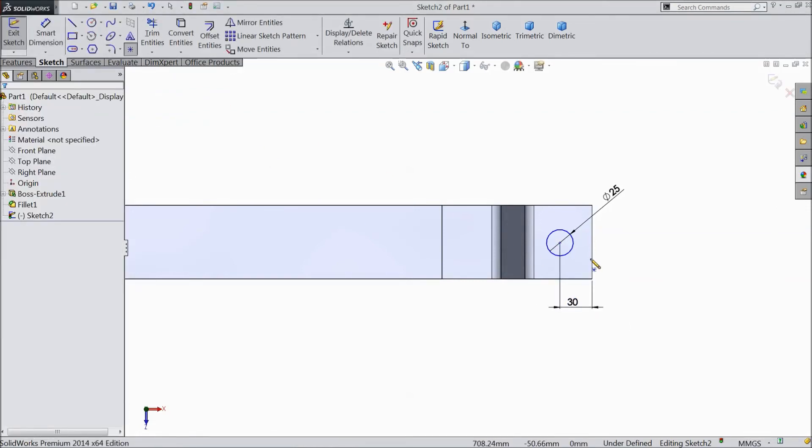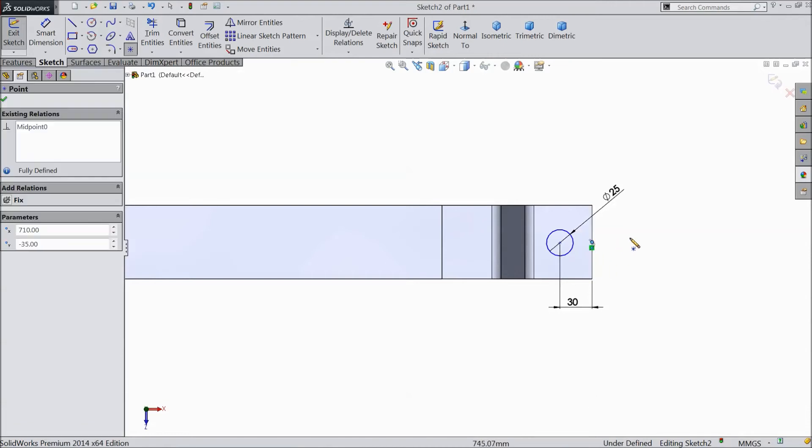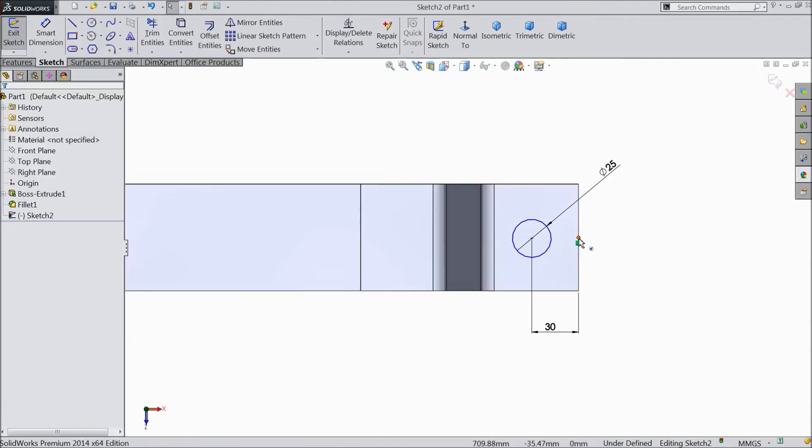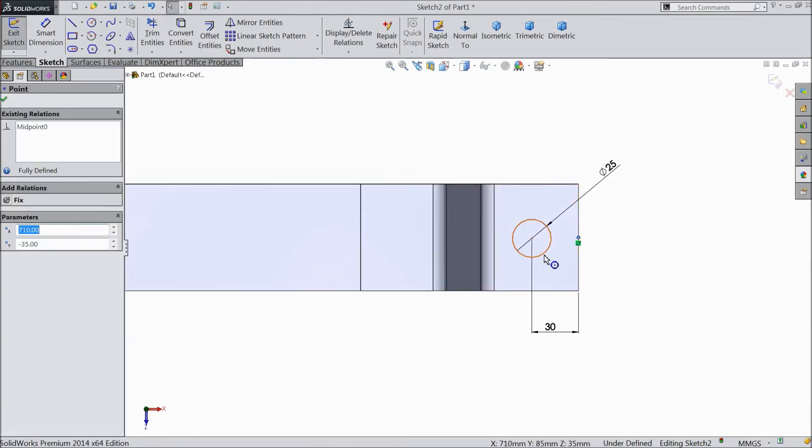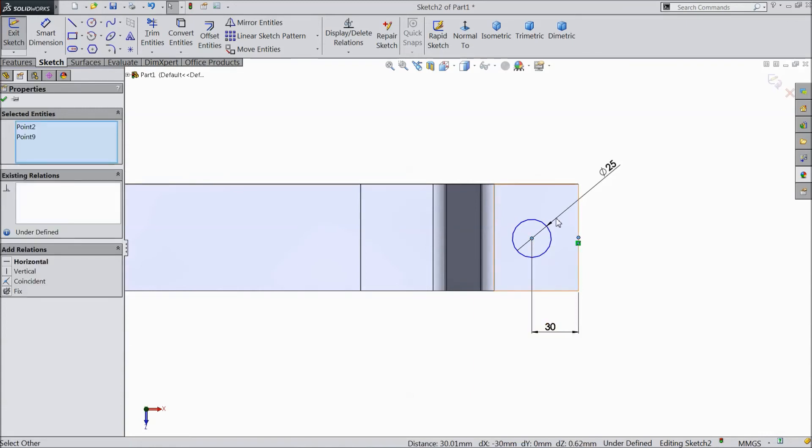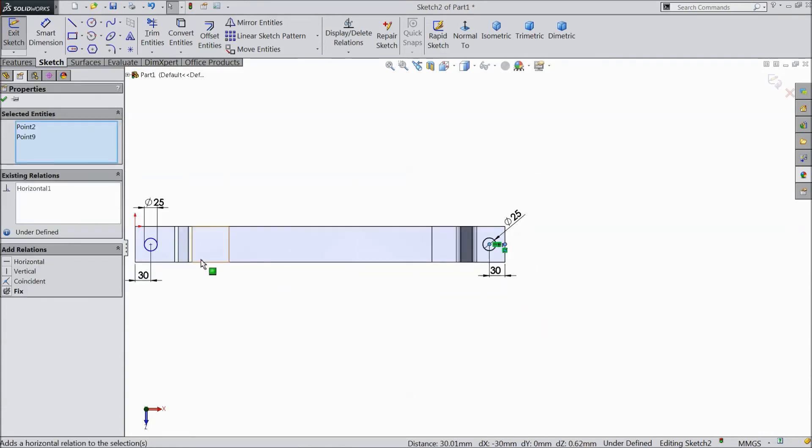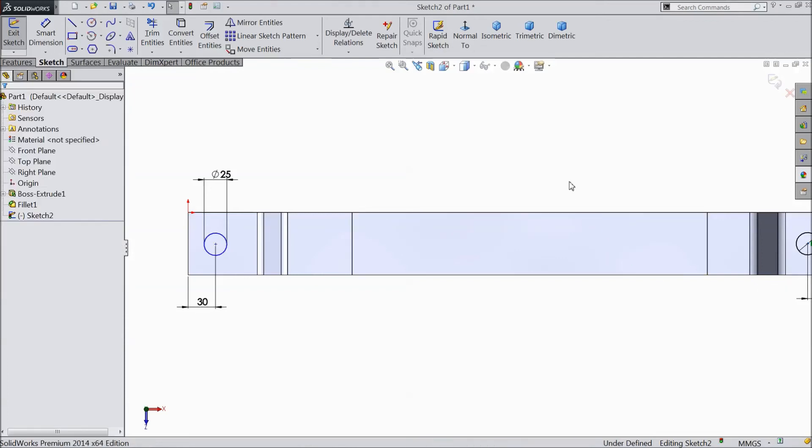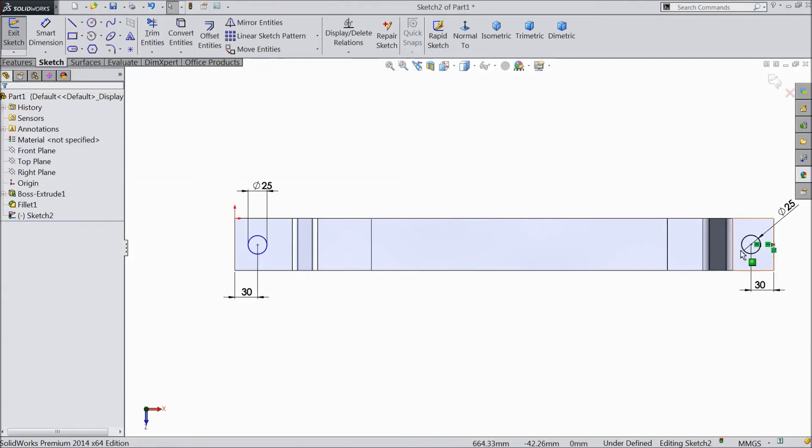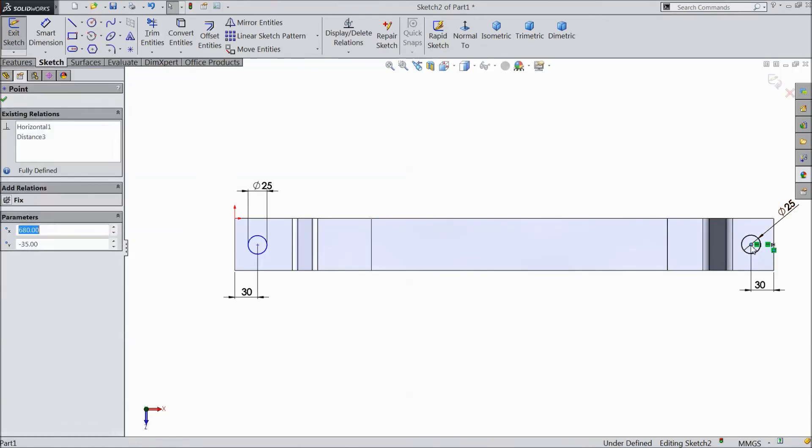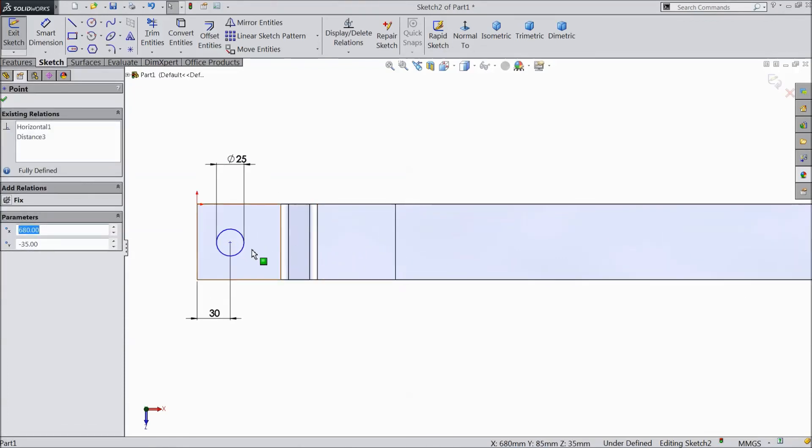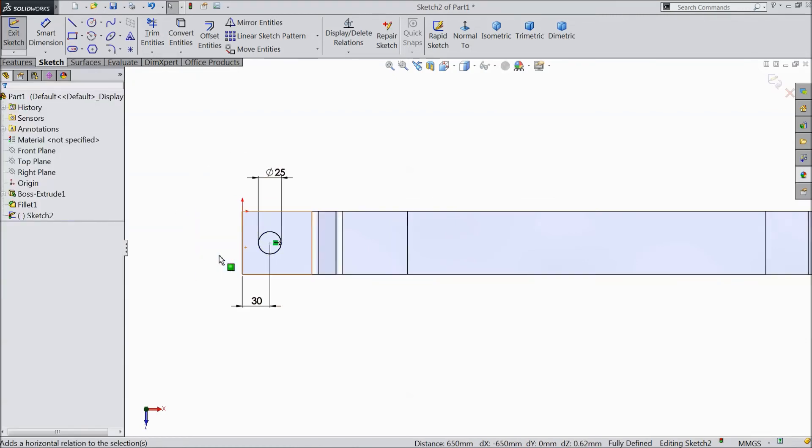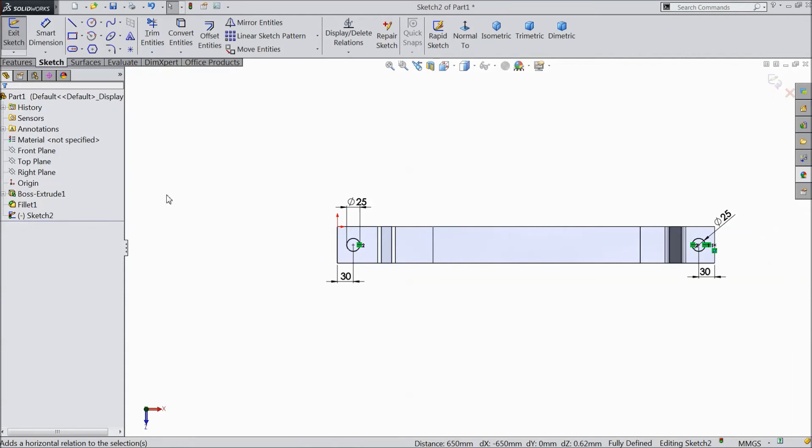Select star point and place in between. Ok. Select star point, now select this point, shift, this circle, make horizontal. Now select this point, this point, make horizontal.